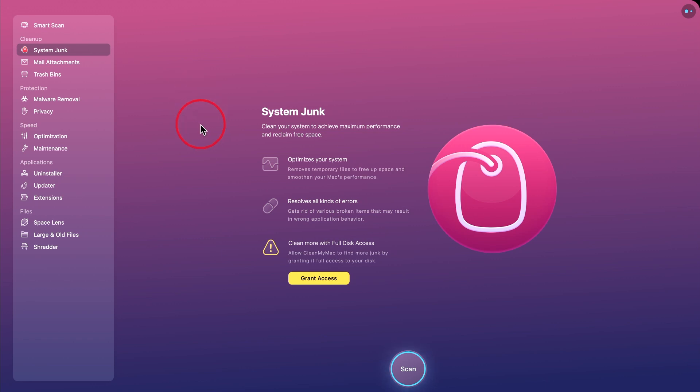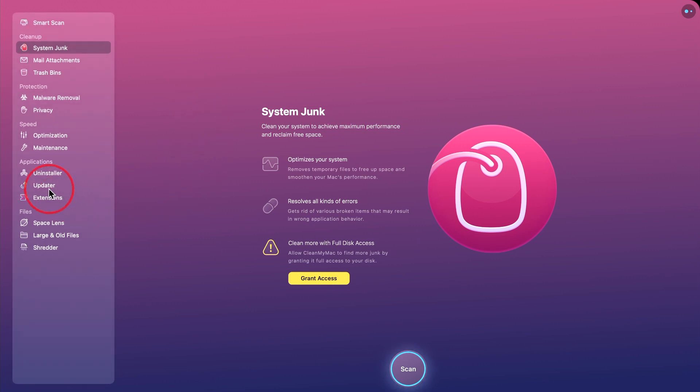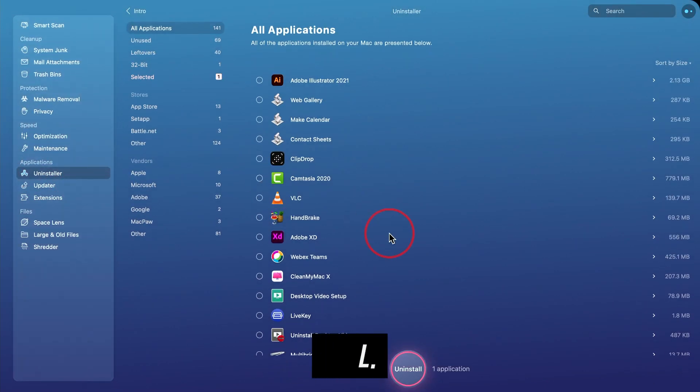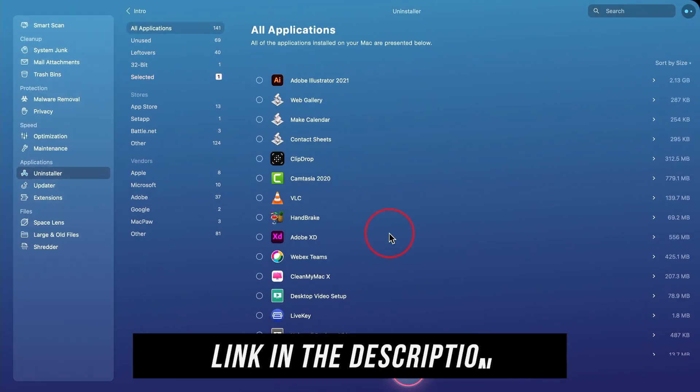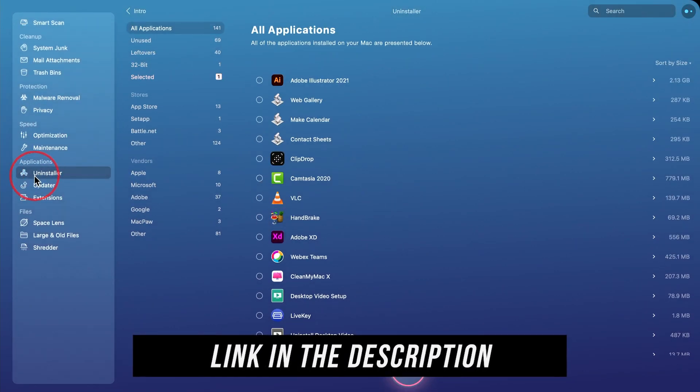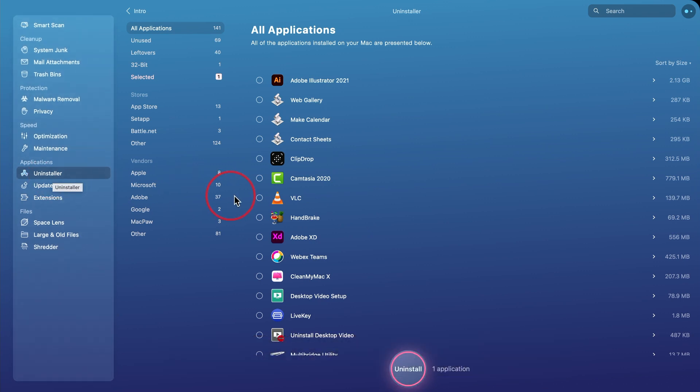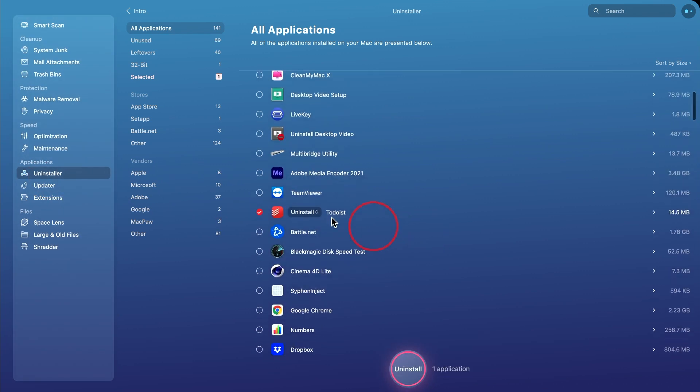Now, your other option is using an application that has uninstaller. So if I go to this application called CleanMyMacX, it has this option for uninstaller already available. So if I wanted to remove something from here, I could select it.